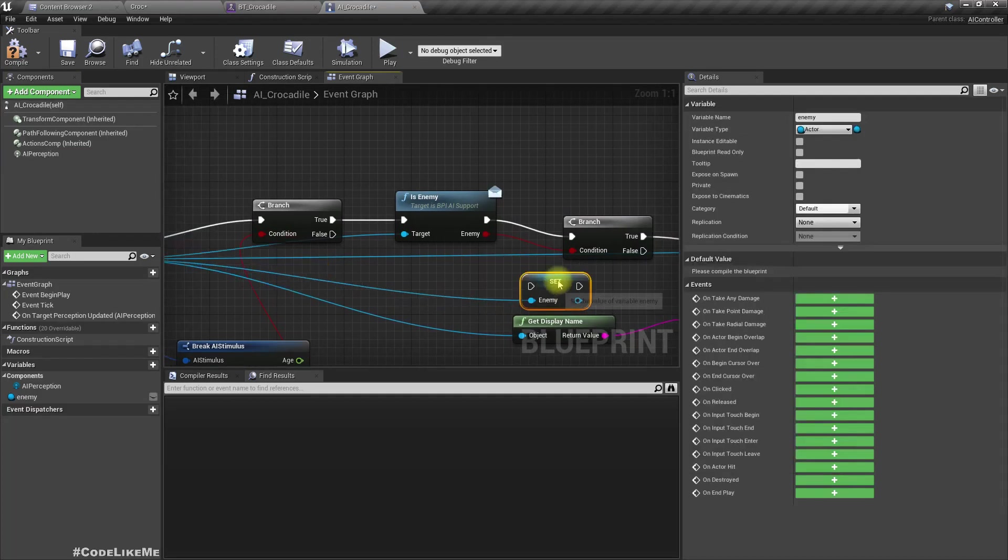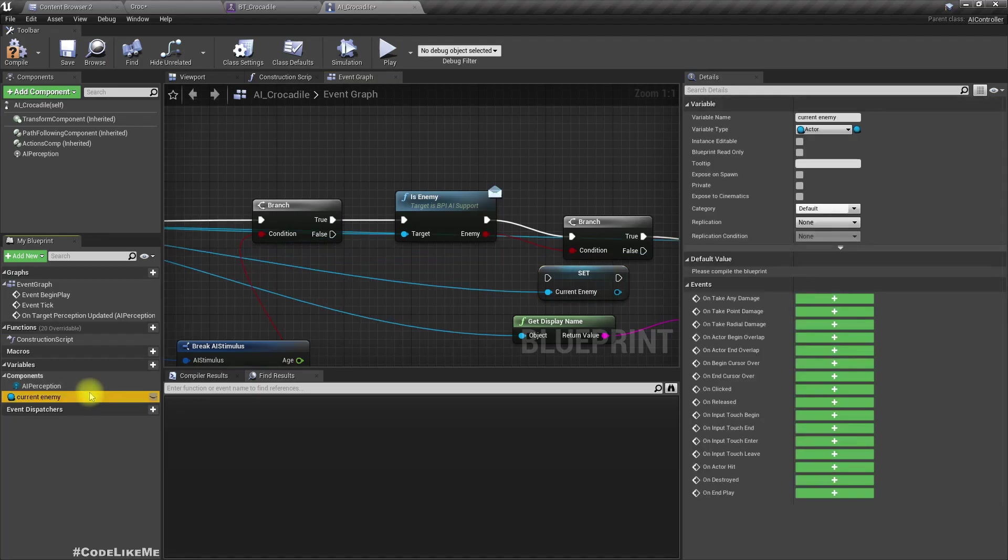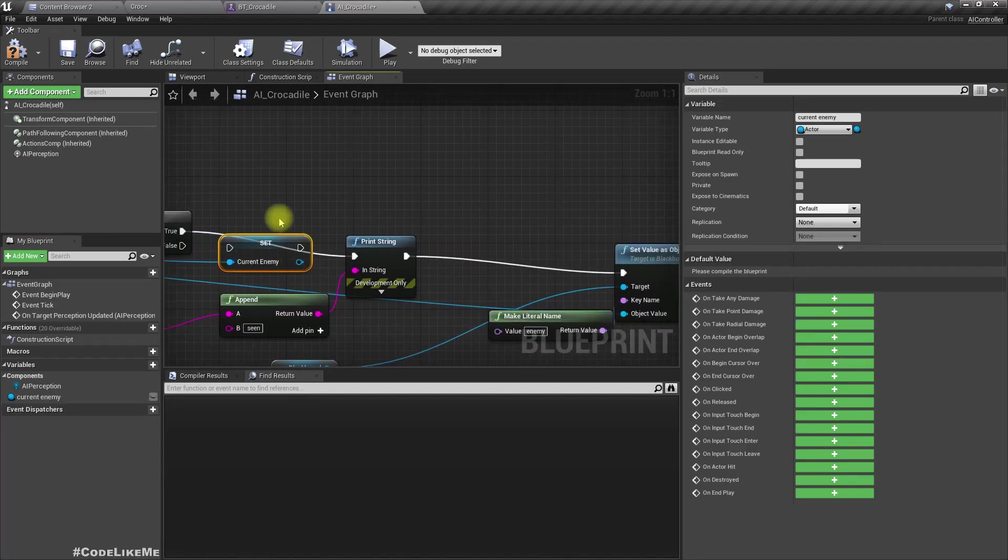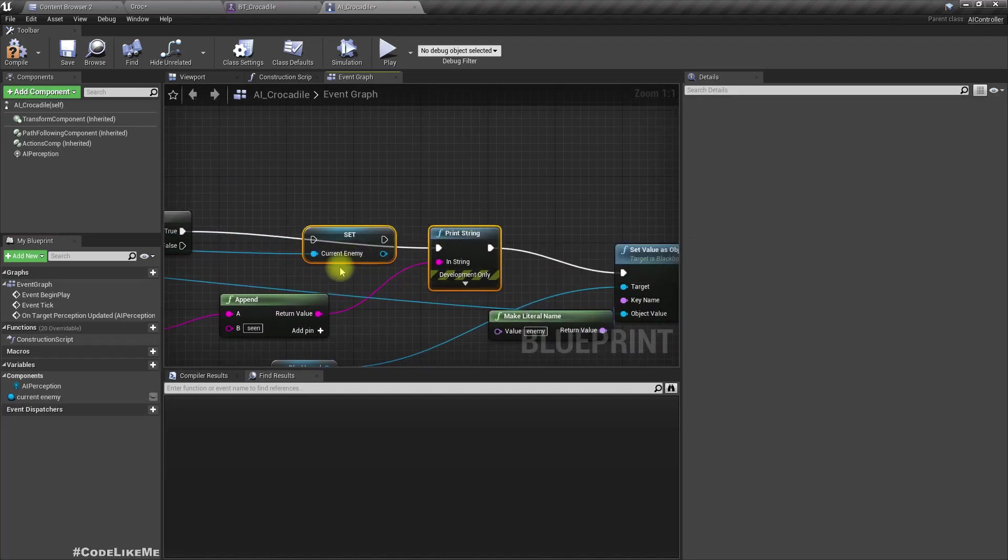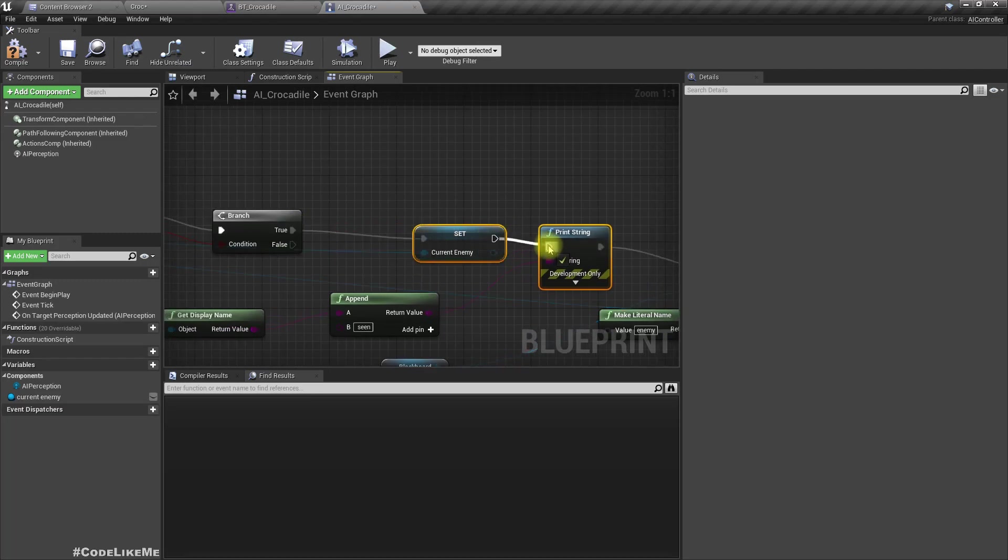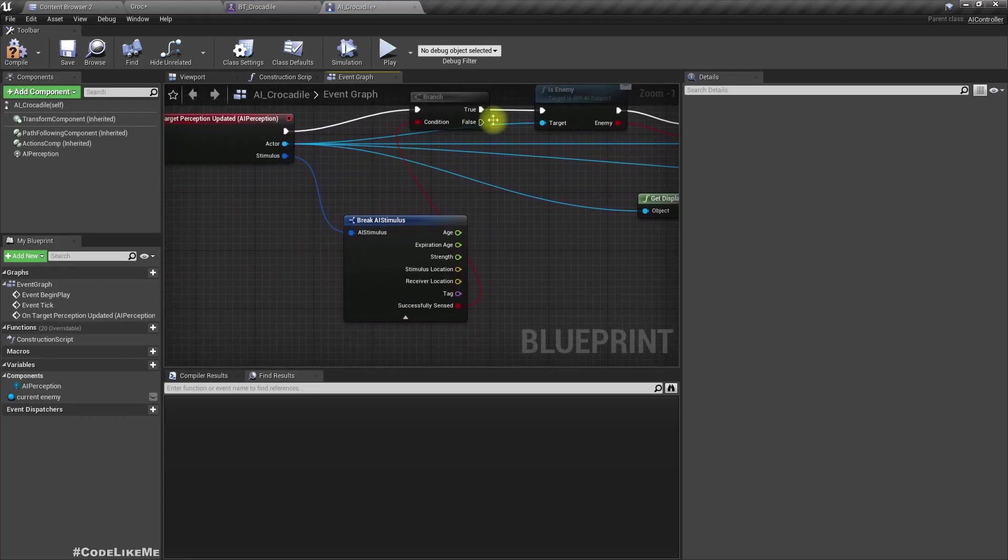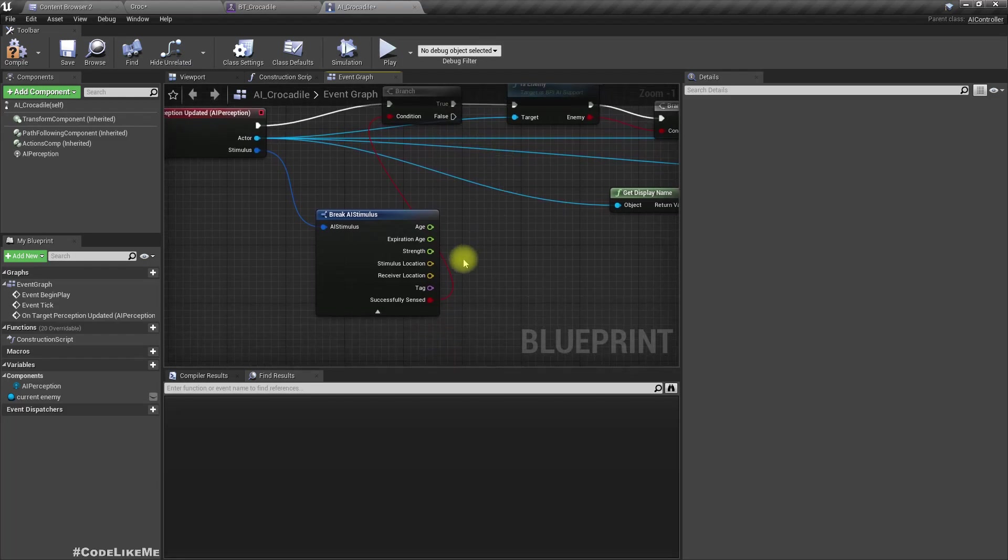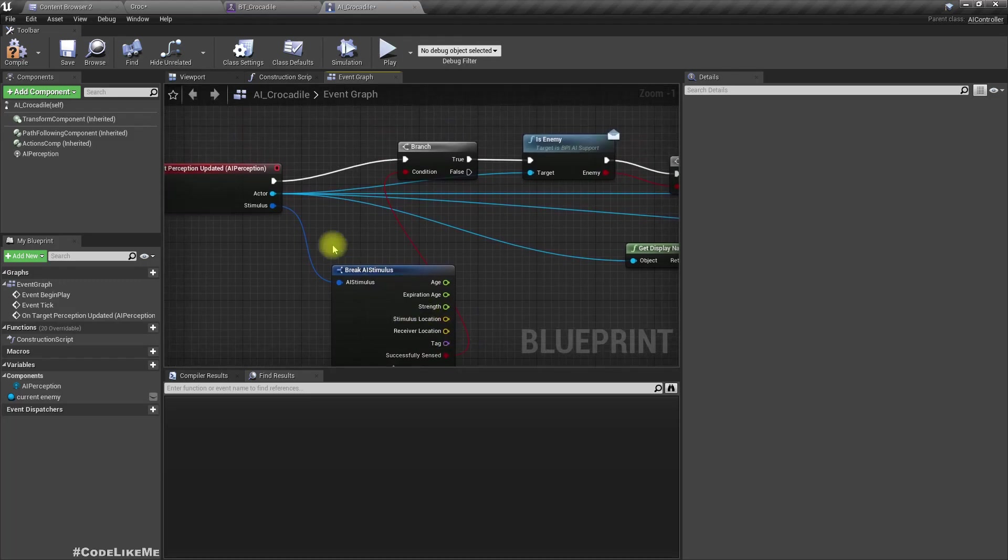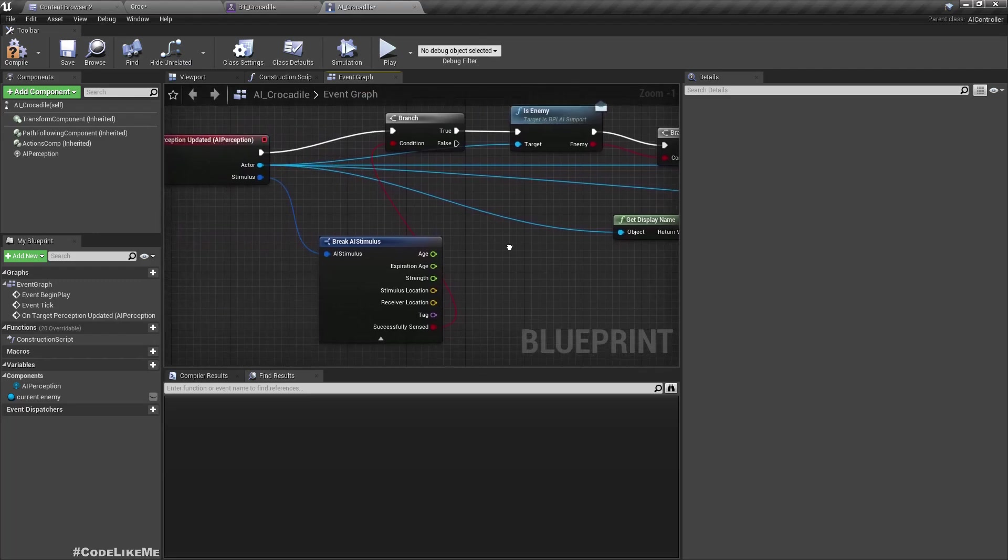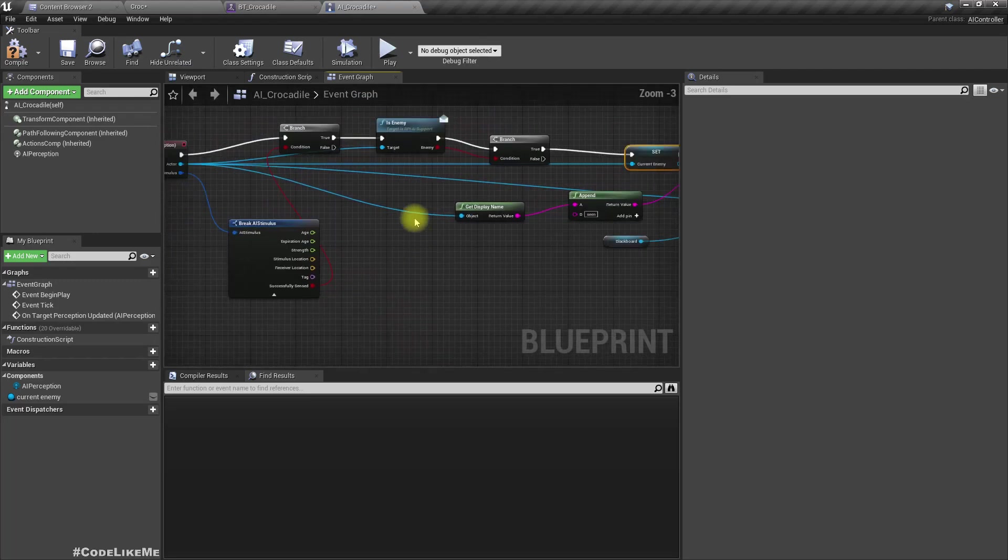But for future reference, let's promote this to a variable and keep it. I'll call it current enemy. This will make more sense if there can be more than one enemy in the level. Right now when the enemy is going out of the visibility range, I think this on target perception updated should be called with the false value.